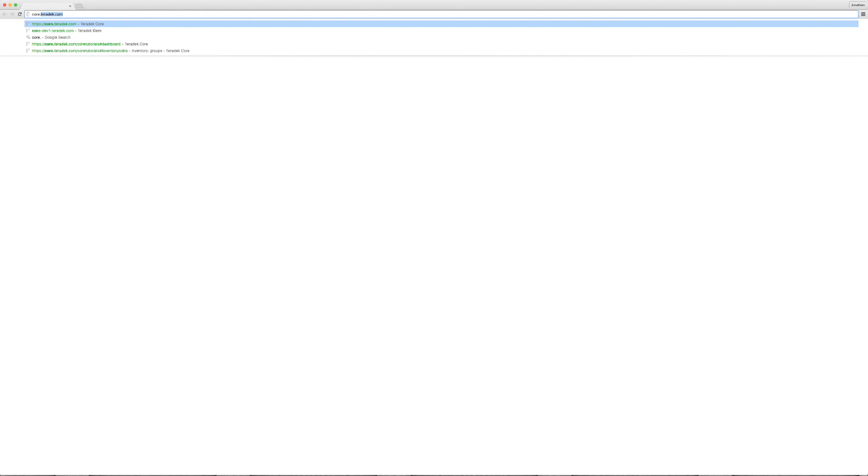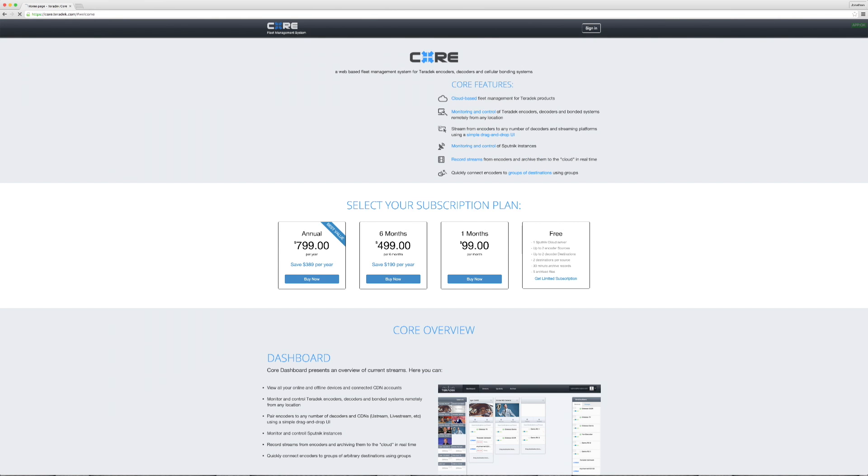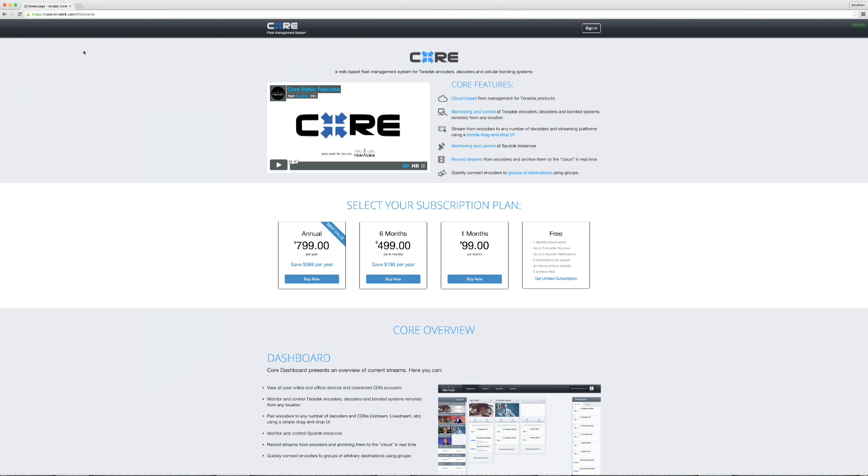To begin, go to core.teradek.com. A premium Core account allows you to manage more than the two encoders, decoders, and destinations the free account allows you to manage, as well as DVR an unlimited amount of footage.